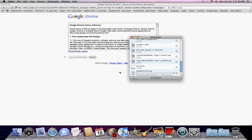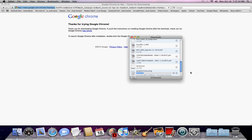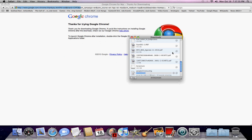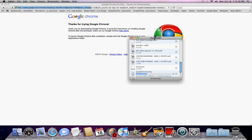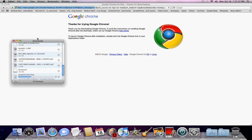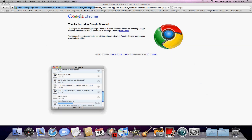Agree. Download. It will take a while. And then here — thanks for trying Google Chrome.